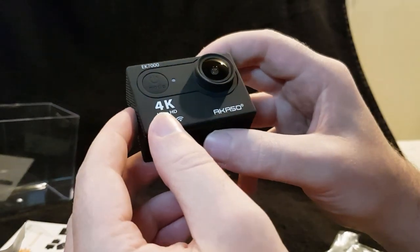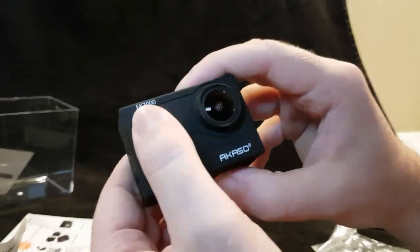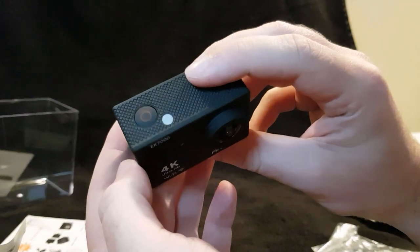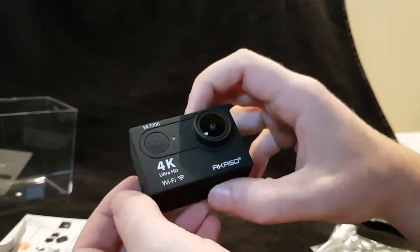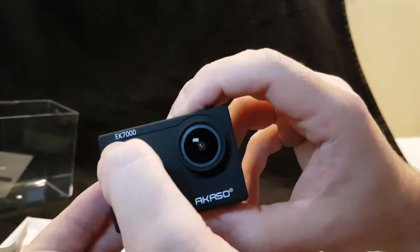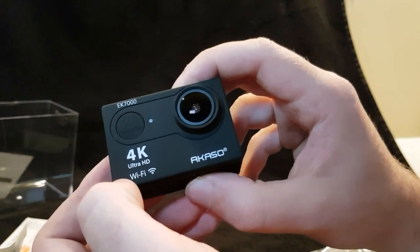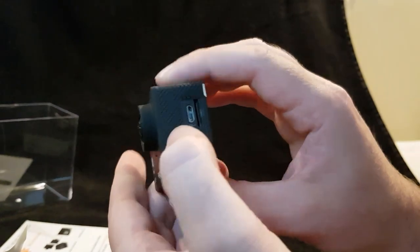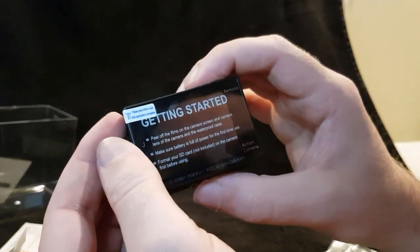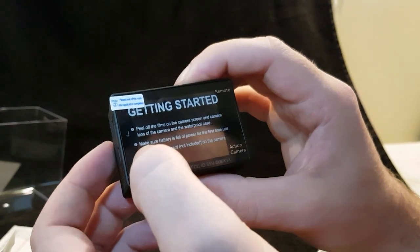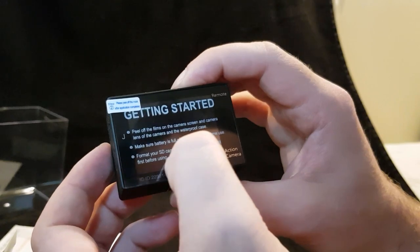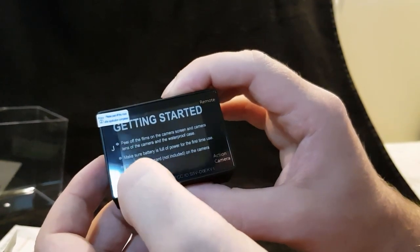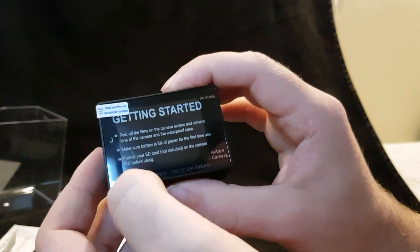It says 4K, it's got an on button there, it says mode so I presume it's on in all the modes. On/my button, oh there's an on button on top as well, I don't know what that one does I'll have to read the manual. Not much on the front, just says the model: 4K Ultra HD Wi-Fi, AKASO.